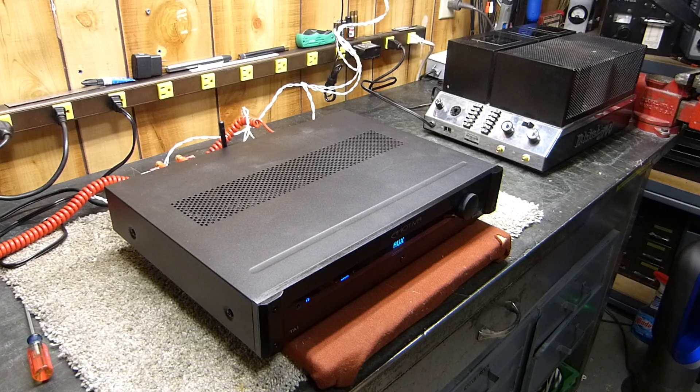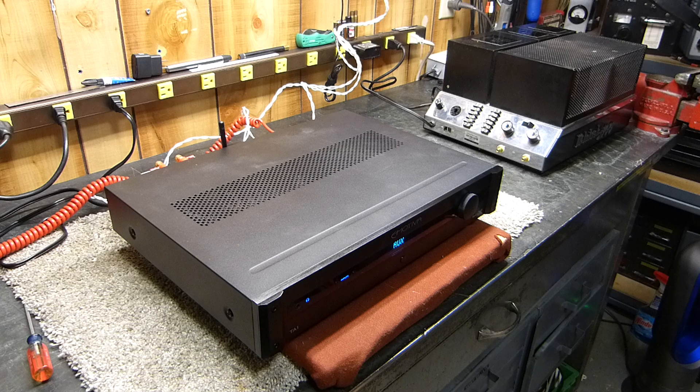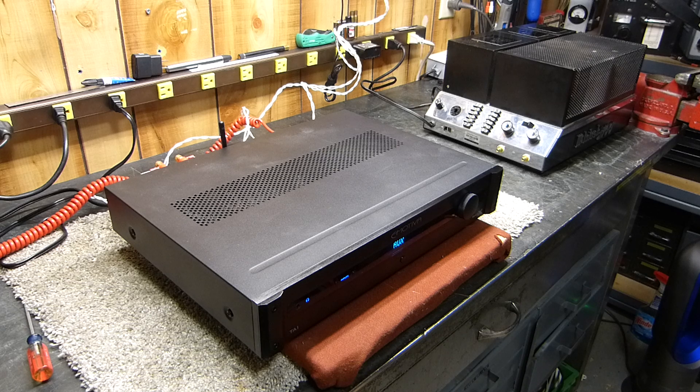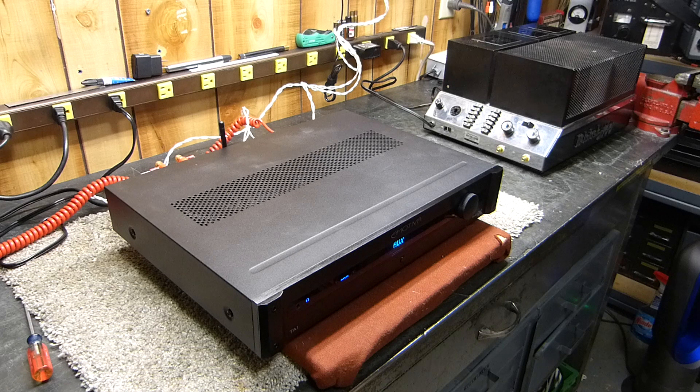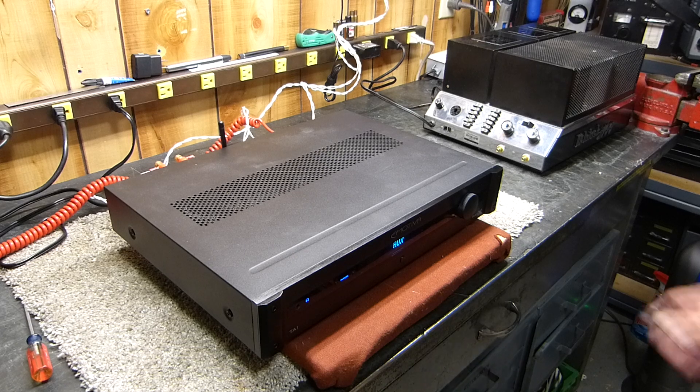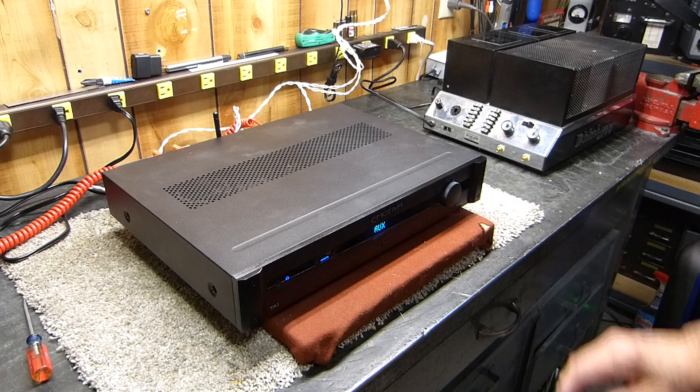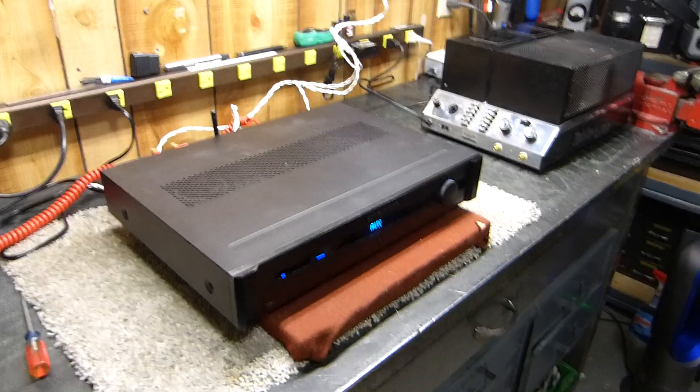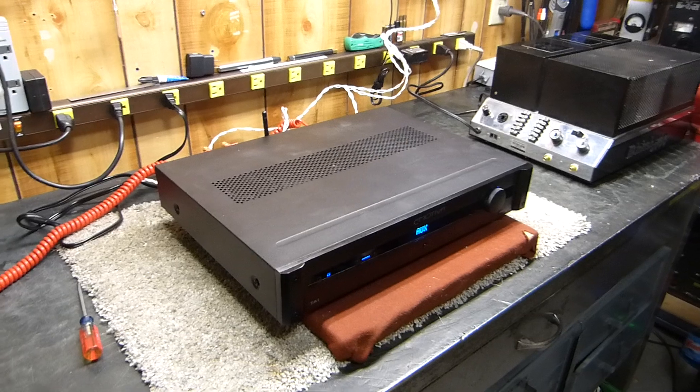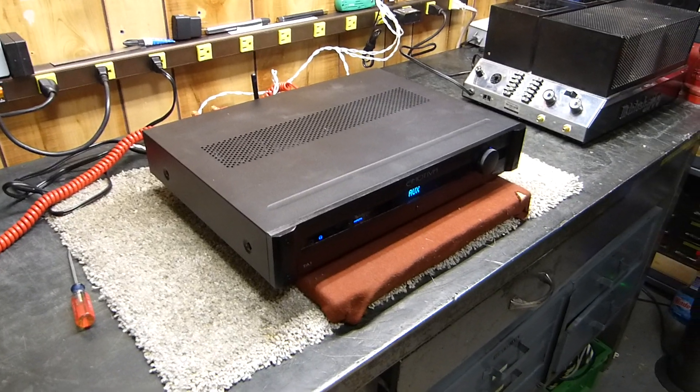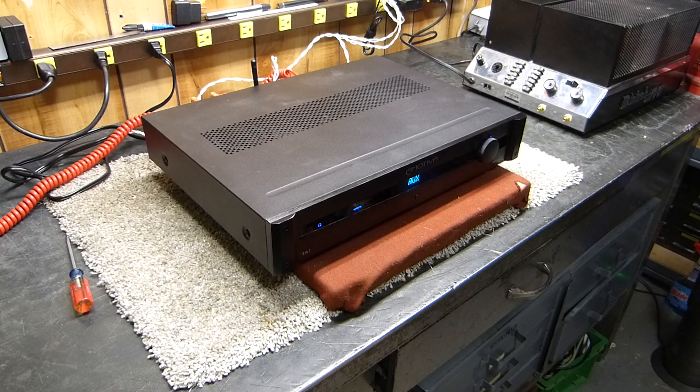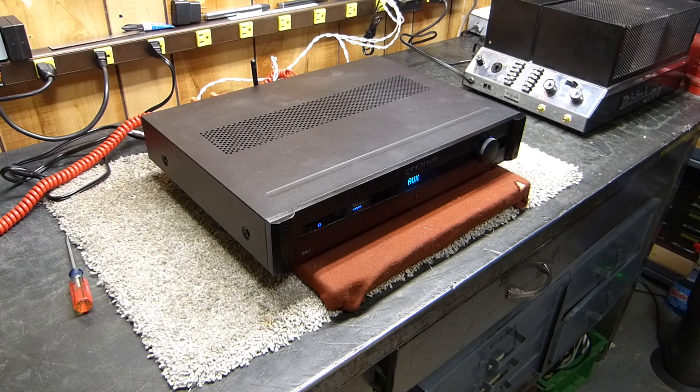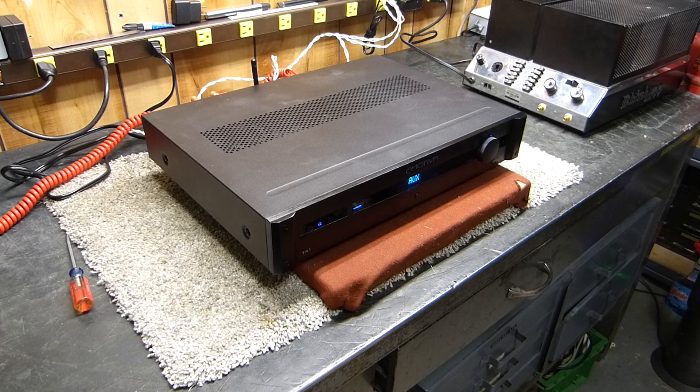Alright, today is January 23rd, 2022. We've got an Emotiva TA-1, a very nice little amplifier. I want to show you how this thing performs. We won't waste a lot of time trying to make the video right to the point. It's rated at 60 watts per channel and it does so.